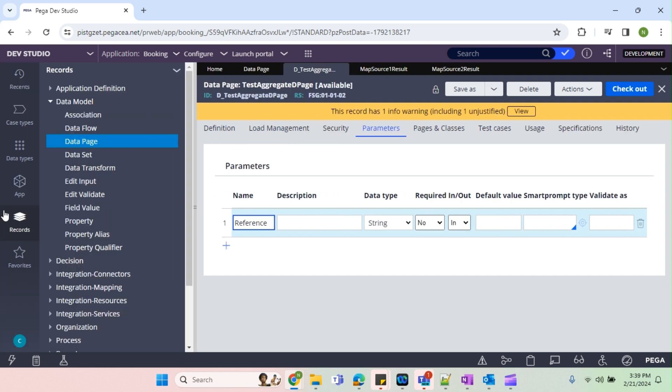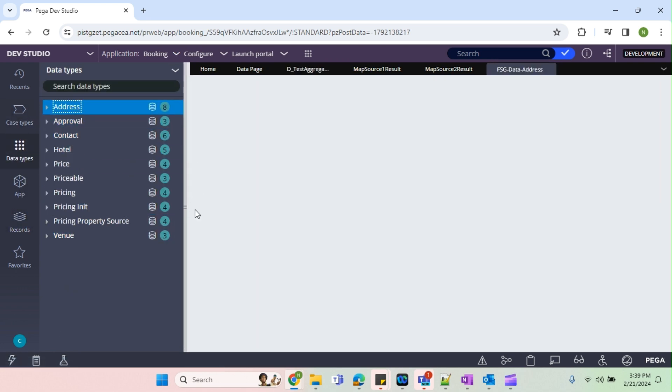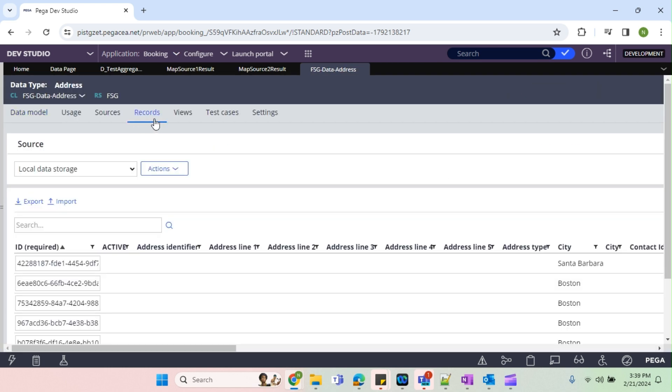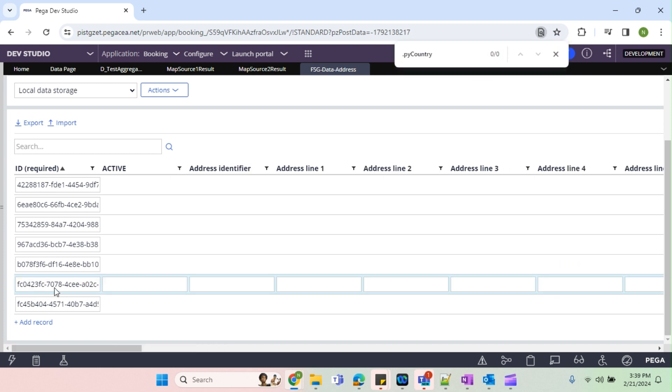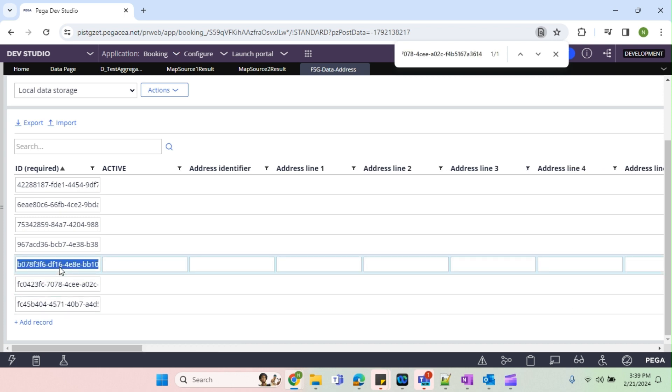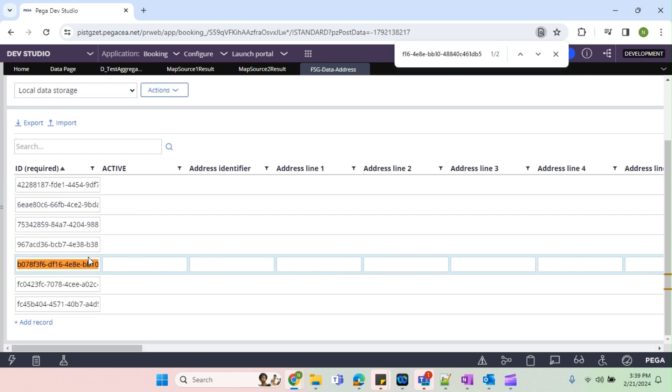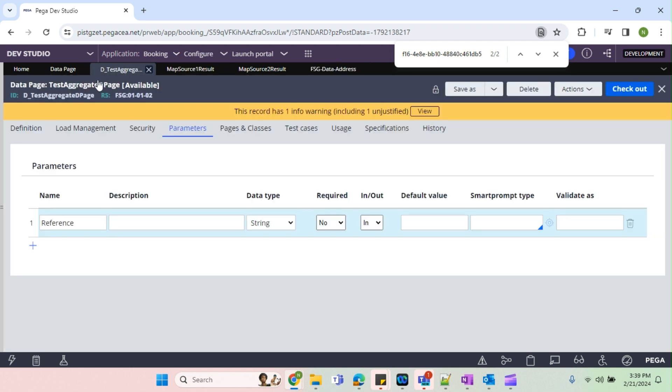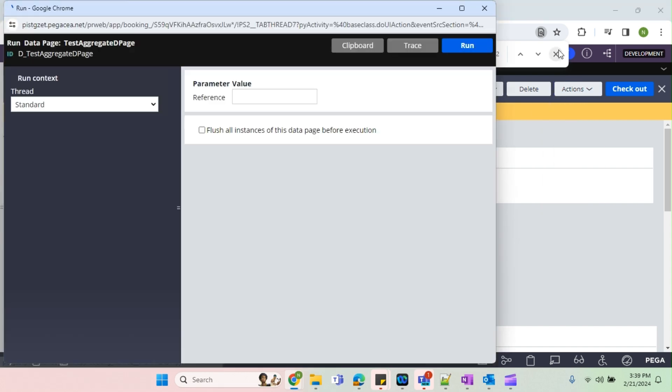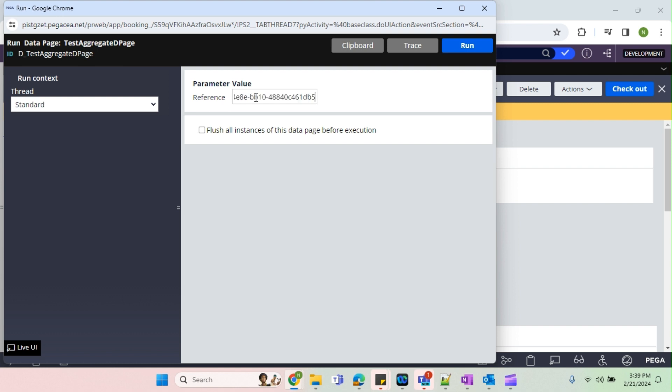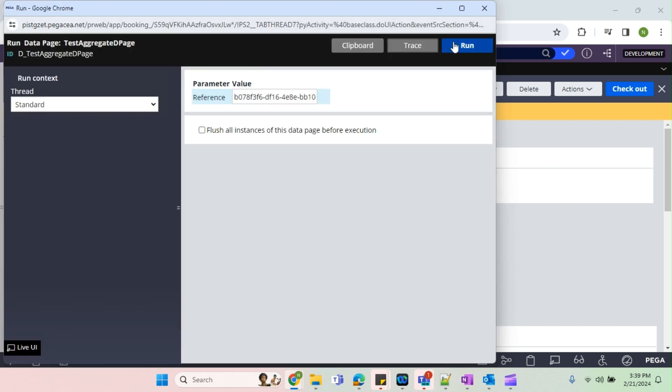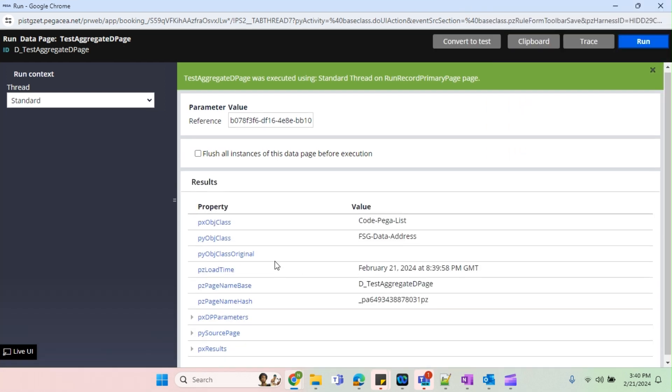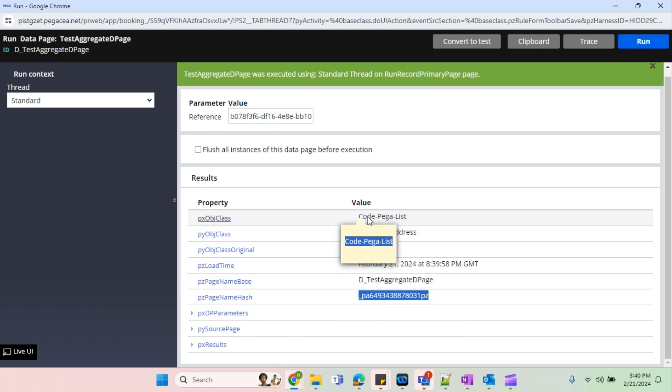Now I'm going back to my data page and I'll do save. That's it, what changes are done. Now I need this reference number, right? I'll go back to this data types. I'll open this address data type. I'll go to records. So this reference number we can pass it for the reference number as well as for the PyID. So I'm going to select this input. I'll just go back here, just do run.